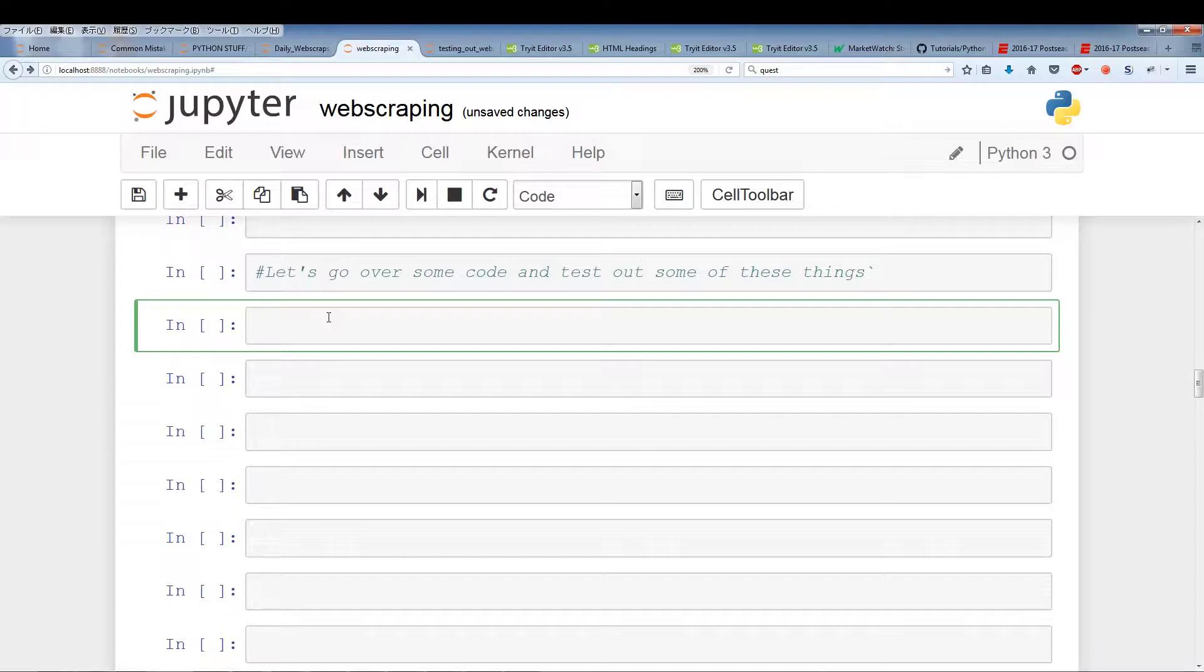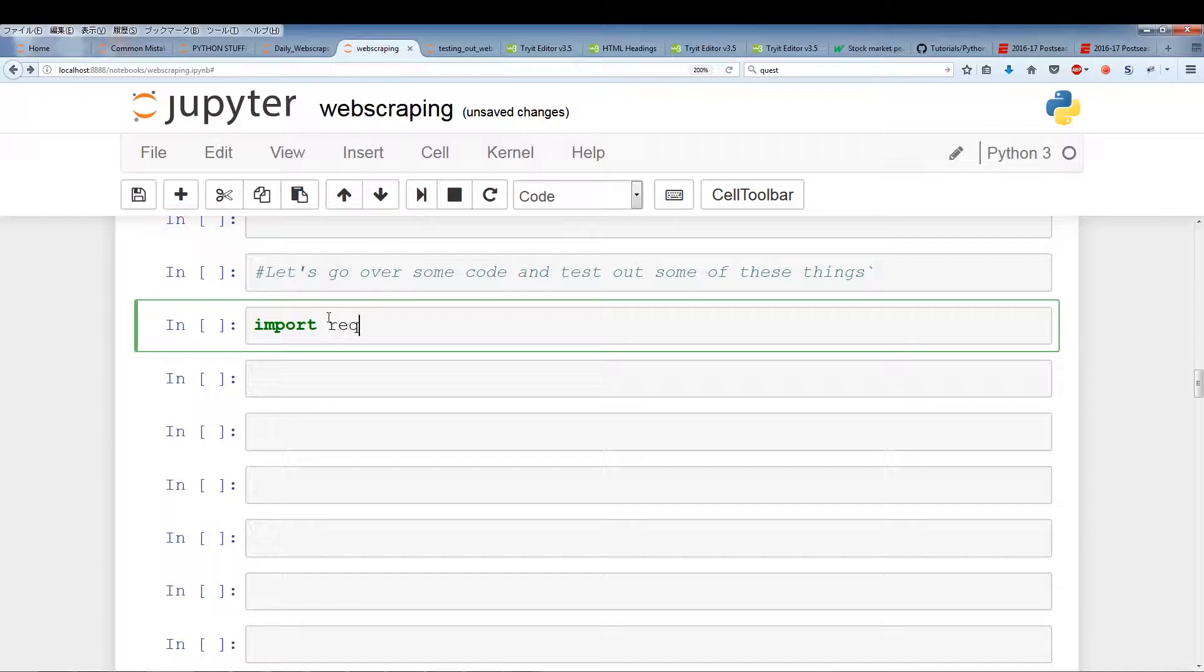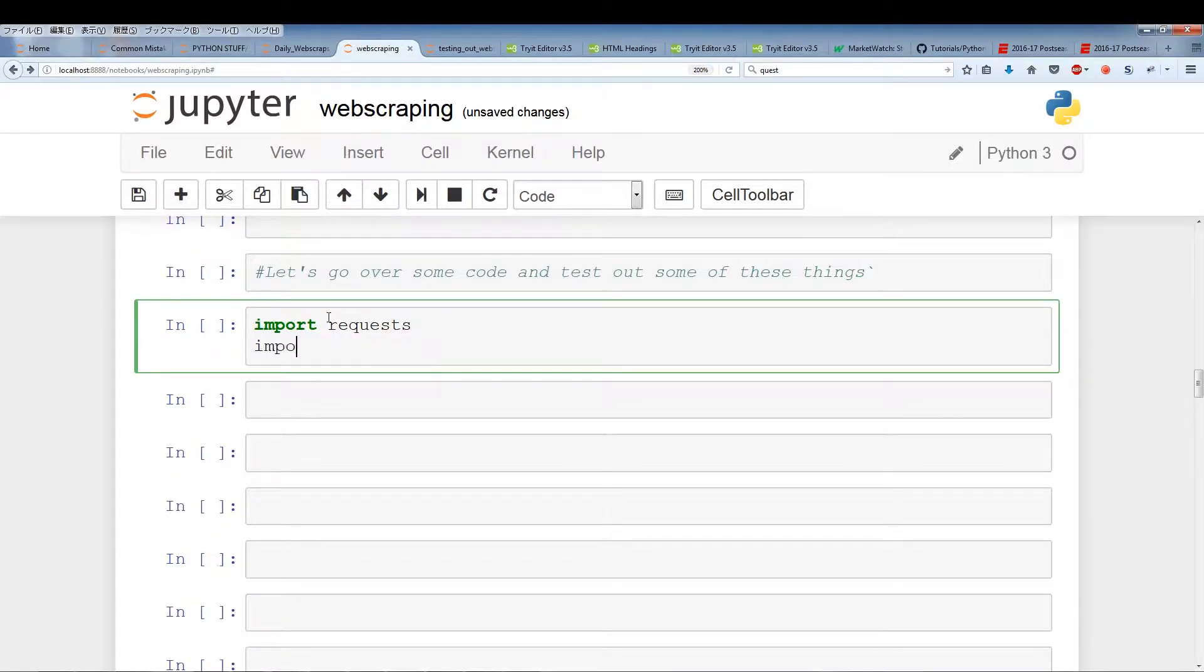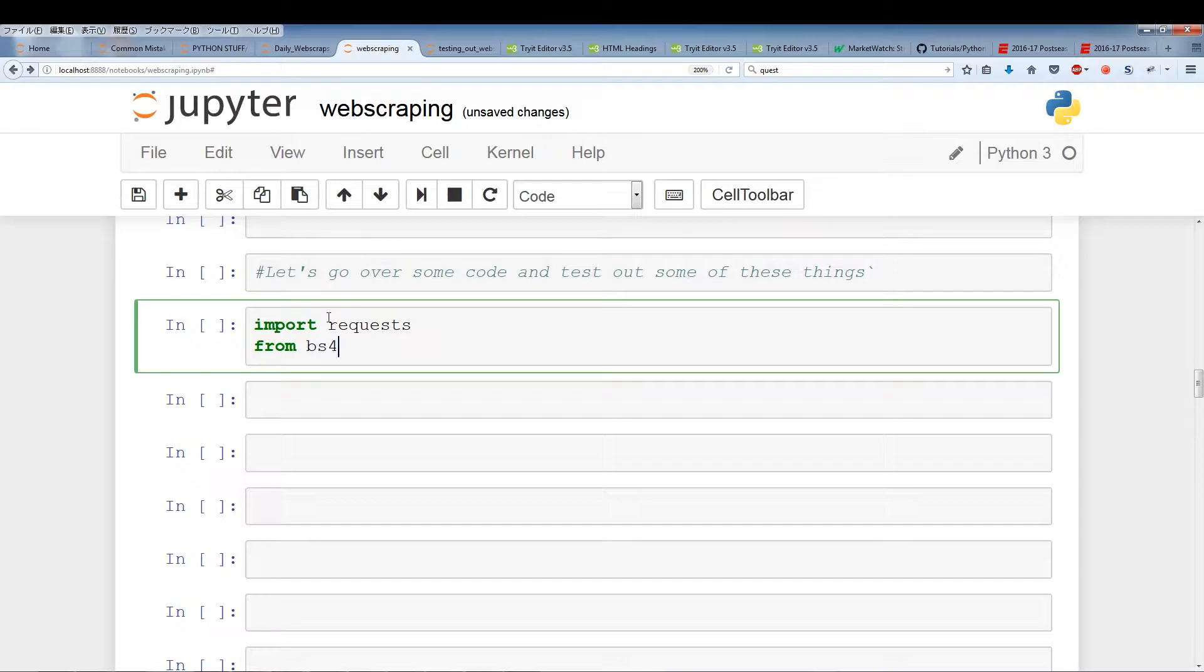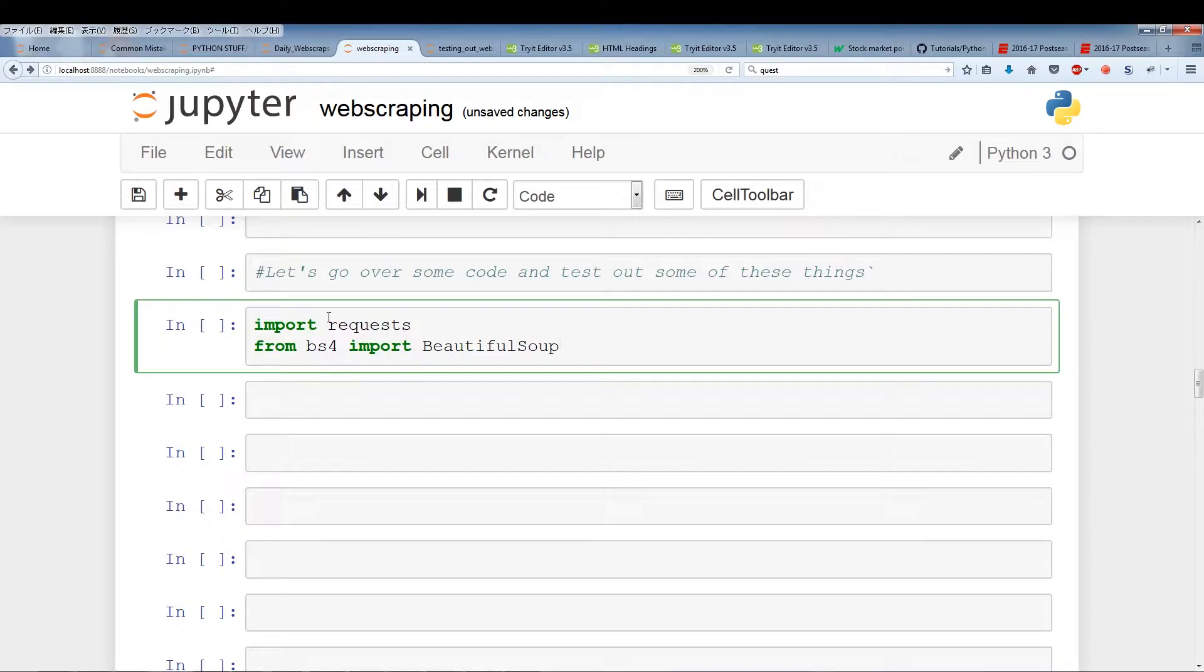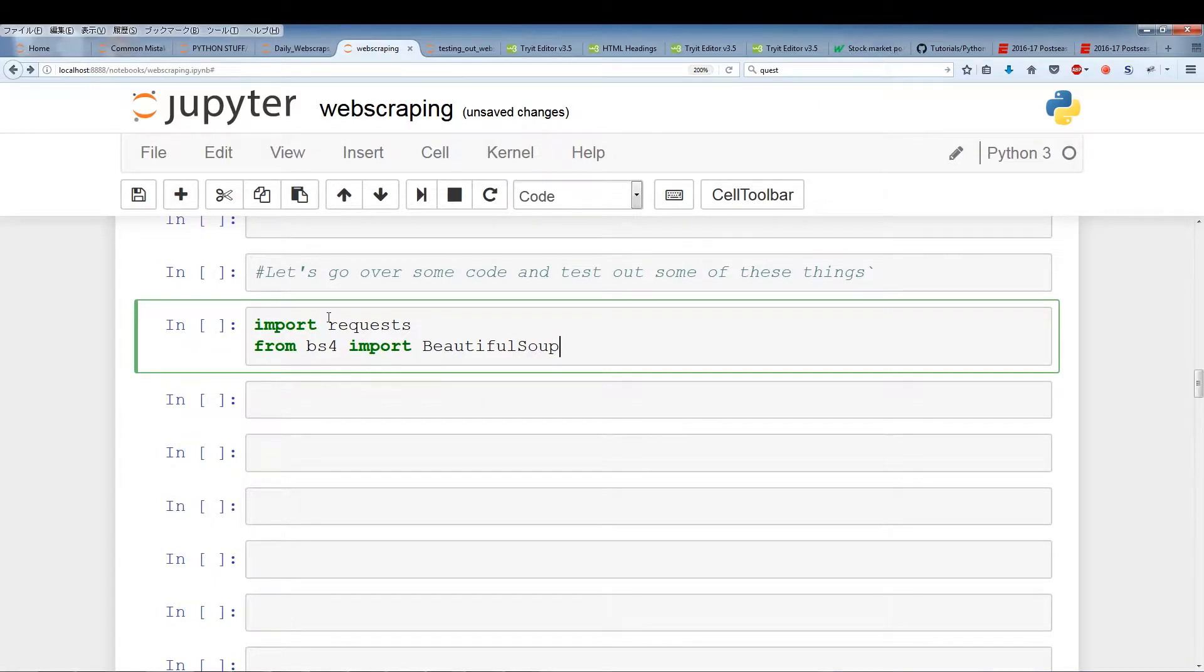For web scraping the first thing we want to do is import two different modules. The first module is requests and the second module is BeautifulSoup itself. The way to import BeautifulSoup is to type from bs4 import BeautifulSoup. The thing you have to be careful about is when importing BeautifulSoup you want to make sure that the B and S are capitalized.